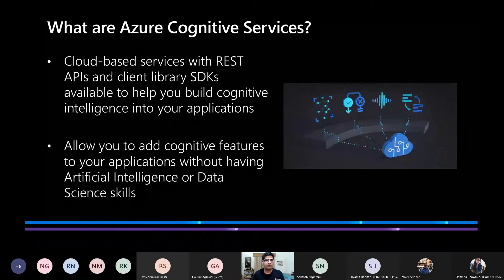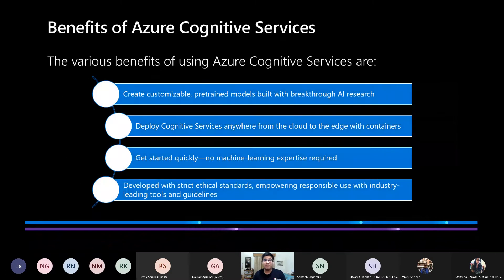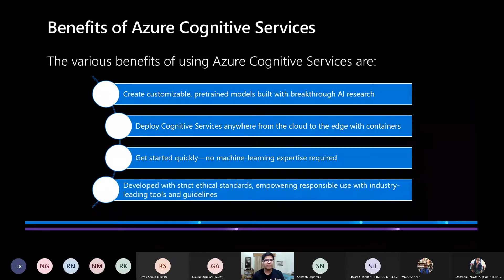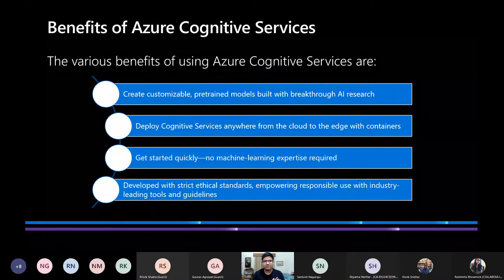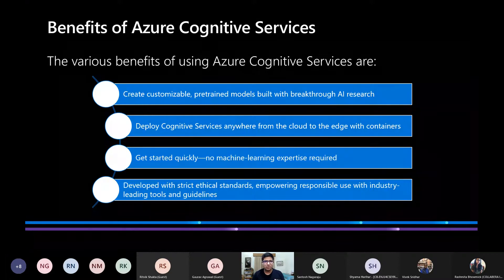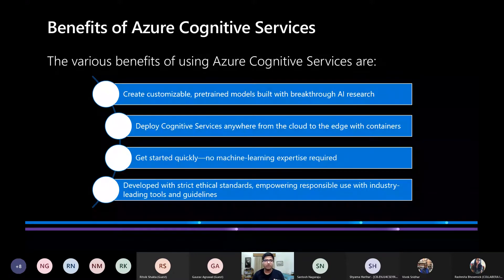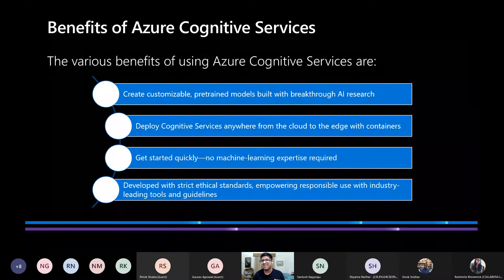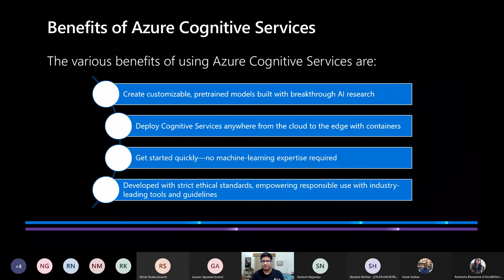The benefits of Cognitive Services are: you can create customizable pre-trained models with breakthrough AI research, because Microsoft Research is doing fantastic work with these technologies. You can deploy Cognitive Services everywhere — from cloud-based solutions to the edge using containers. It's very easy to get started quickly because you work with client-based SDKs and don't need ML or AI expertise. And importantly, Cognitive Services have been developed keeping in mind very strict ethical standards to ensure fairer AI.